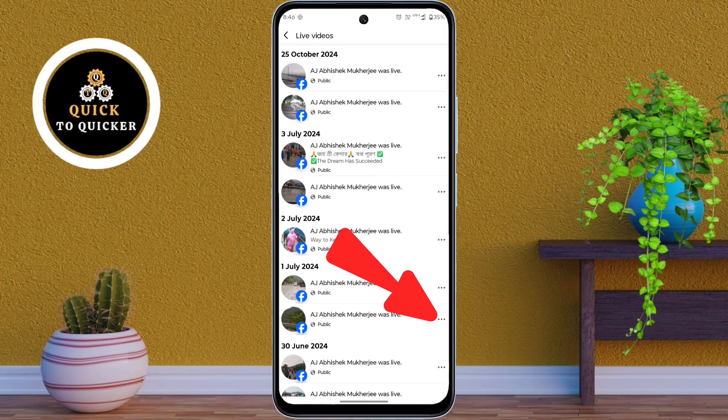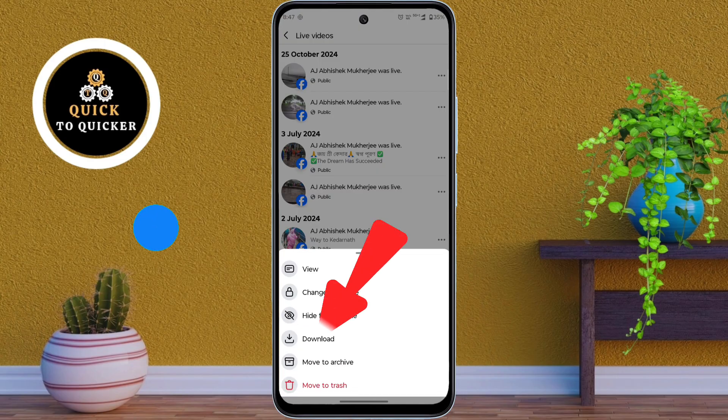just tap on the three dots on the right side of the video you want to save. Then here you tap on Download.